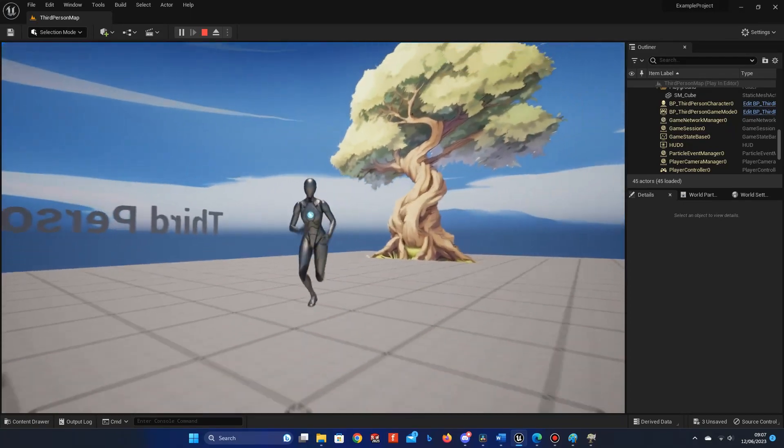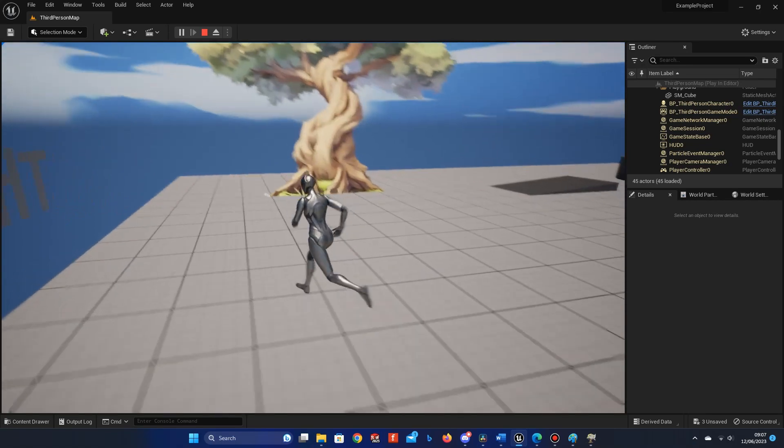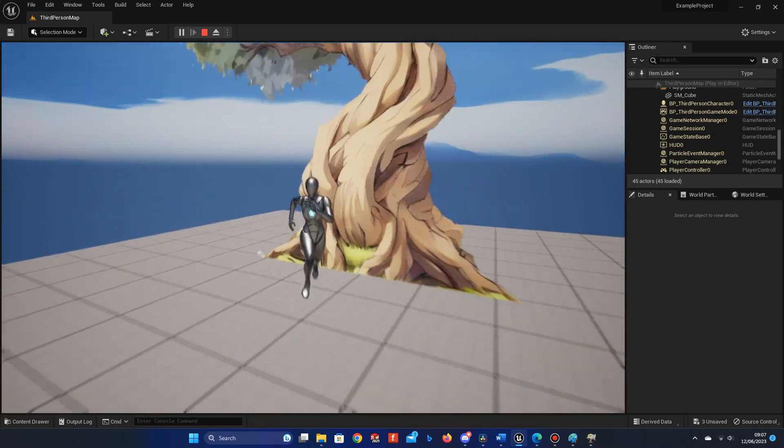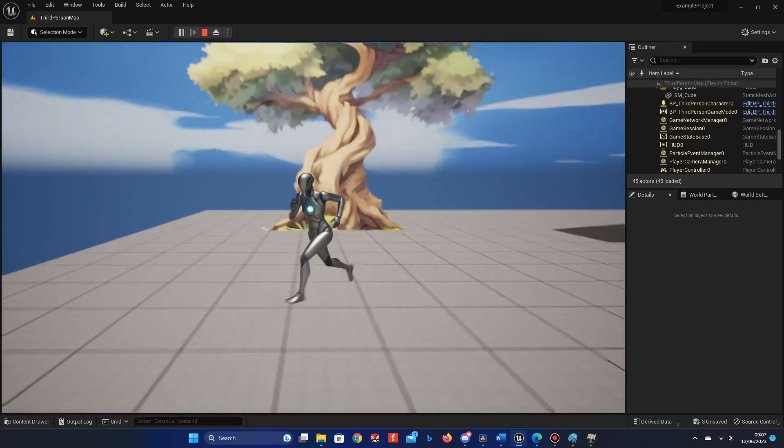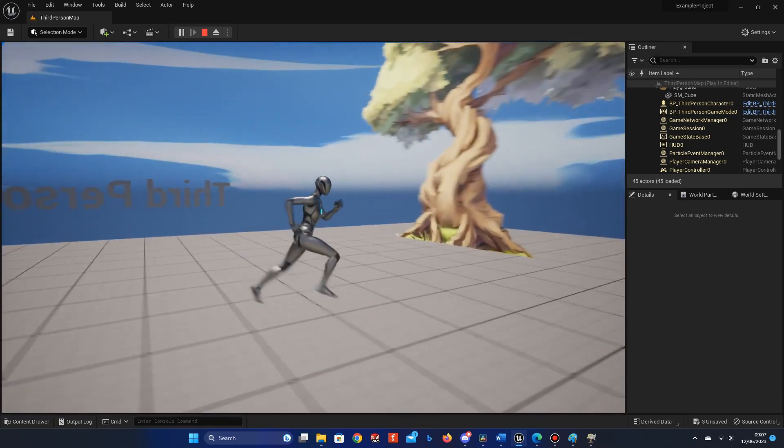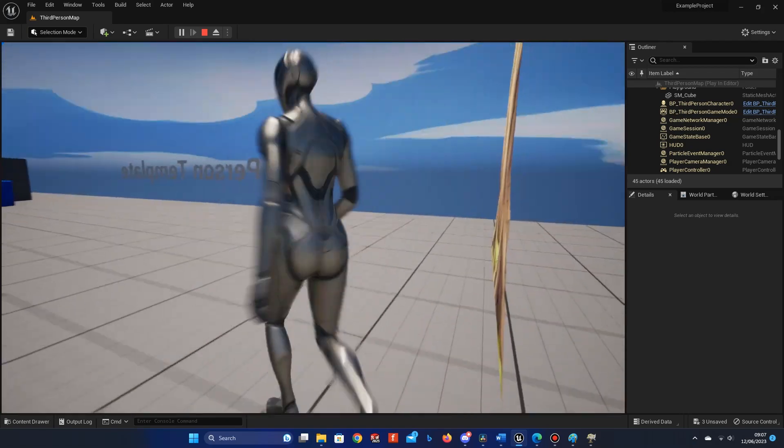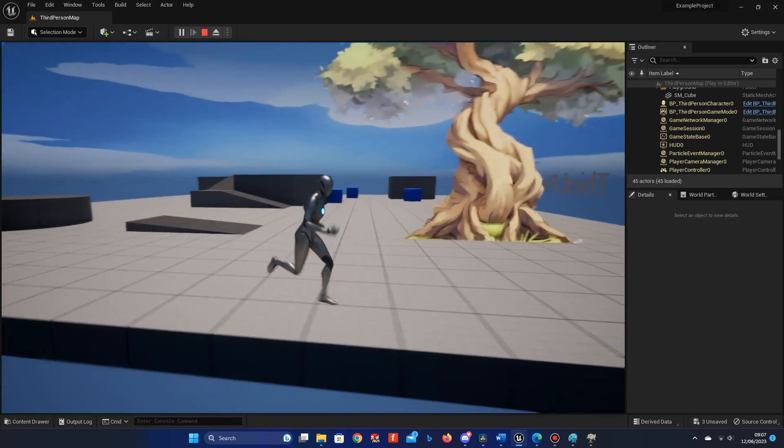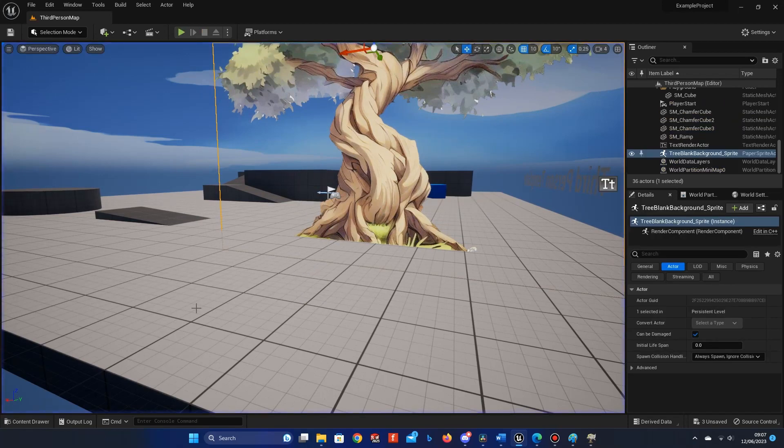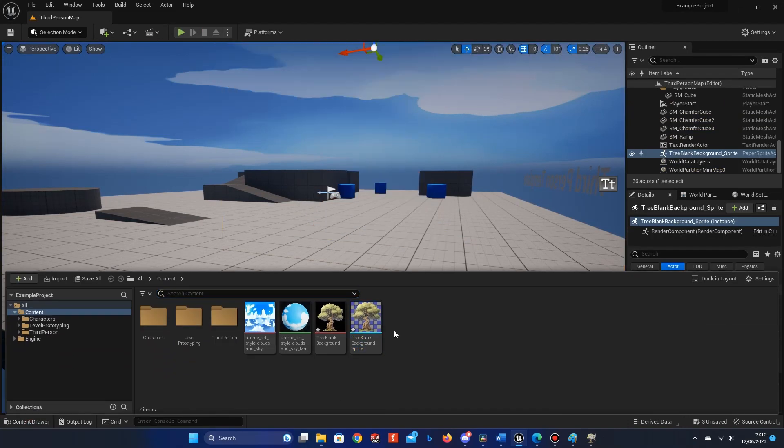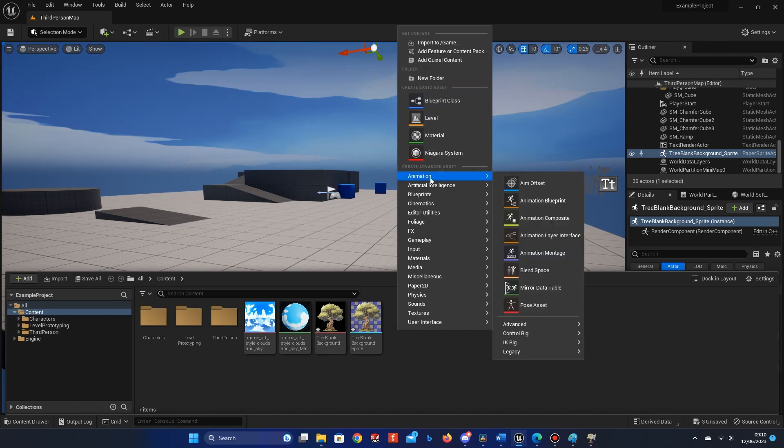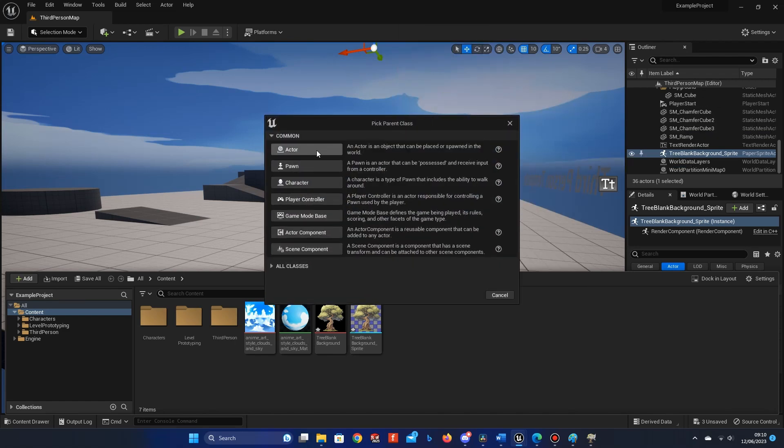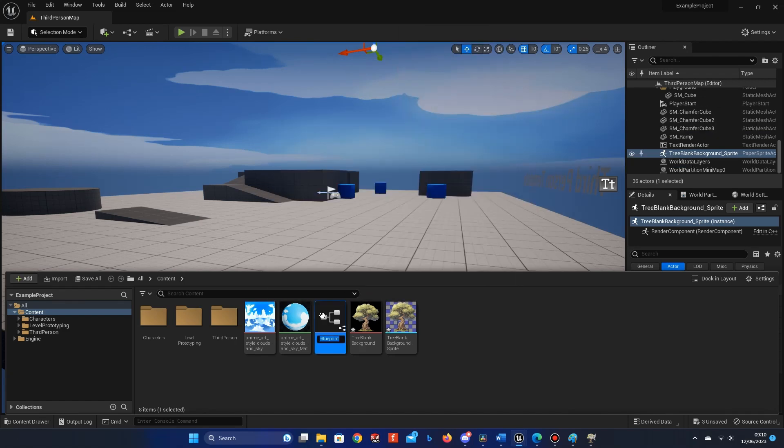To get around this problem, we can use a billboard object, which will make the image rotate with the camera movement so that we only ever see the image face on and never see the 2D side of it. To do this, let's go back to our Content Browser, right-click, and create a new Blueprint class. Choose Actor and call it TreeBP.